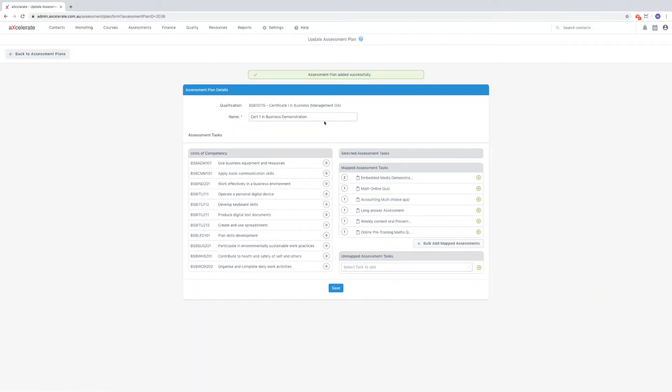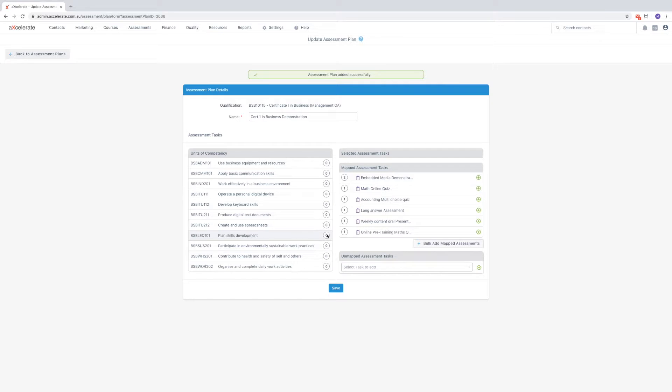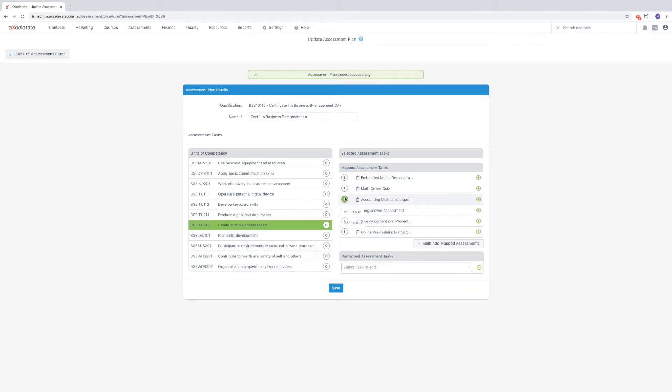All core and elective units against the qualification will be listed on the left. The numbers at the end of each row display the number of existing map links. Mousing over the numbers will highlight these maps.